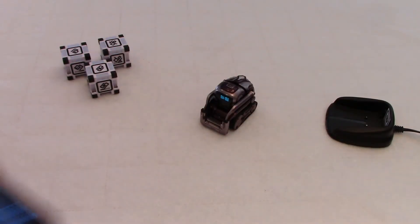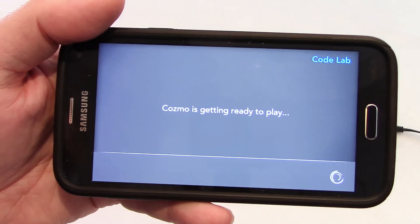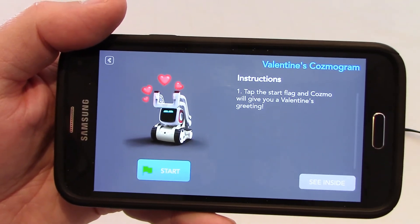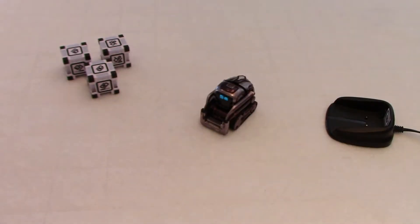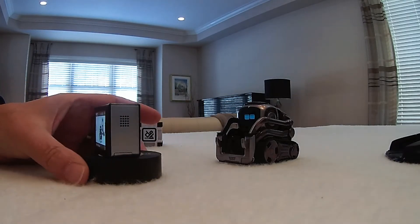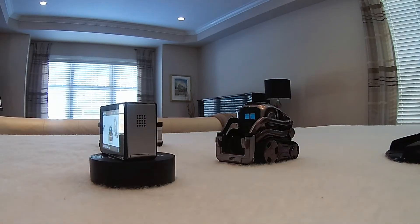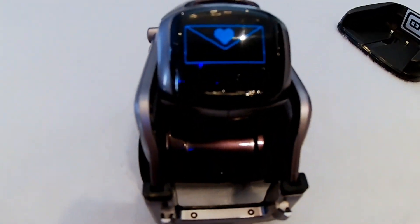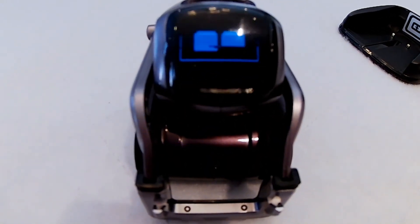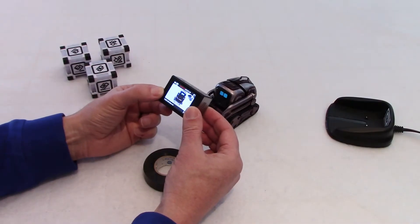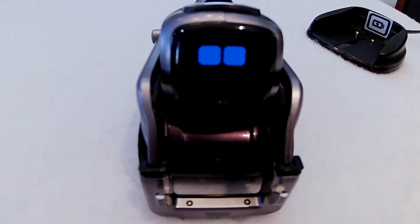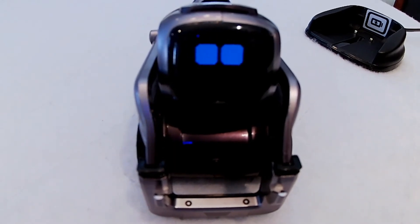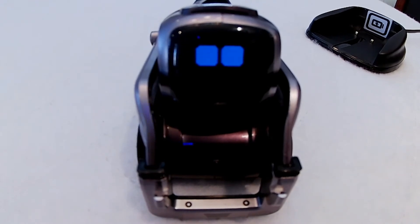Let's click on that. Cosmo is getting ready to play. Instructions: tap the start flag and Cosmo will give you a Valentine's greeting. I'm guessing we'll get a message on his face, so I'm going to move this camera to see what's going on on his face. And I'm going to tap start right now. Roses are red. My eyes are blue. Happy Valentine's, dear friend, because Cosmo loves you.